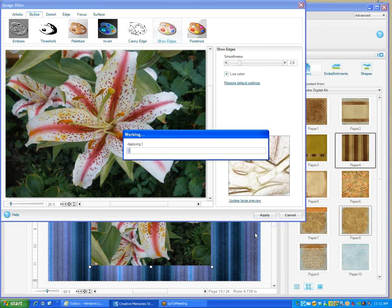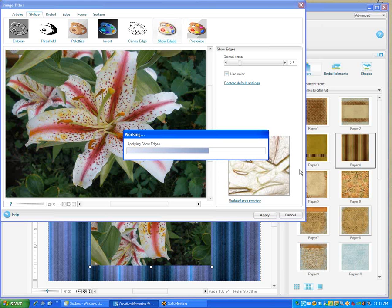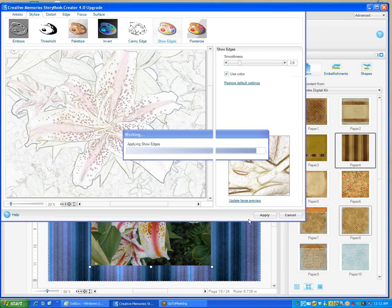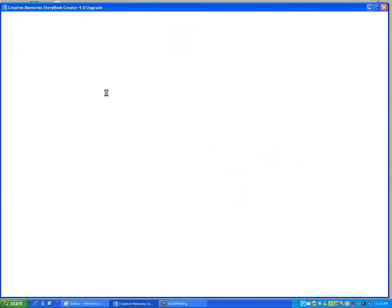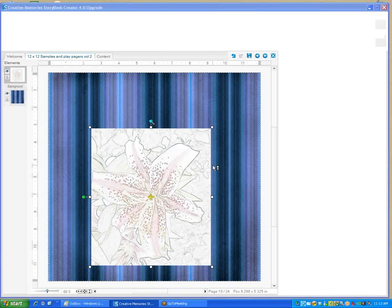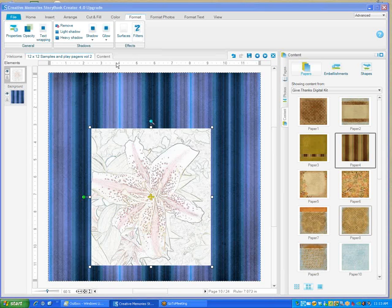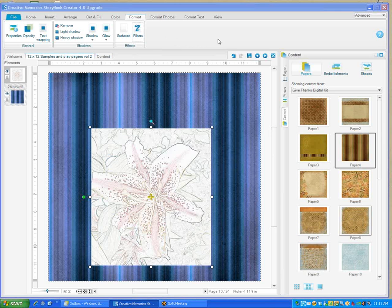You can adjust the smoothness and use the color if you want. If you want to have a better video on how to use these, I suggest you join the Pixels to Pages team group because they have all kinds of videos that are just awesome. This changes our picture and does the outlines and saves our color, and it kind of looks like a drawing instead of the picture. I suggest that you try some of these new features and enjoy. I've enjoyed 4.0 and really have a lot of fun.